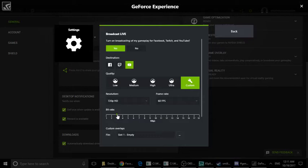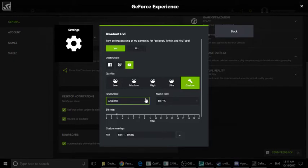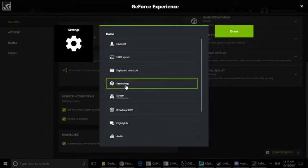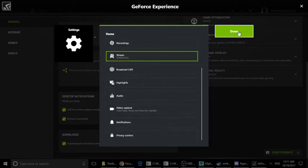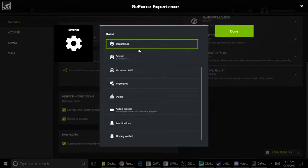The bitrate is more important - 2.5 to 3 Mbps. I tried to find the best settings, so there is no issue.